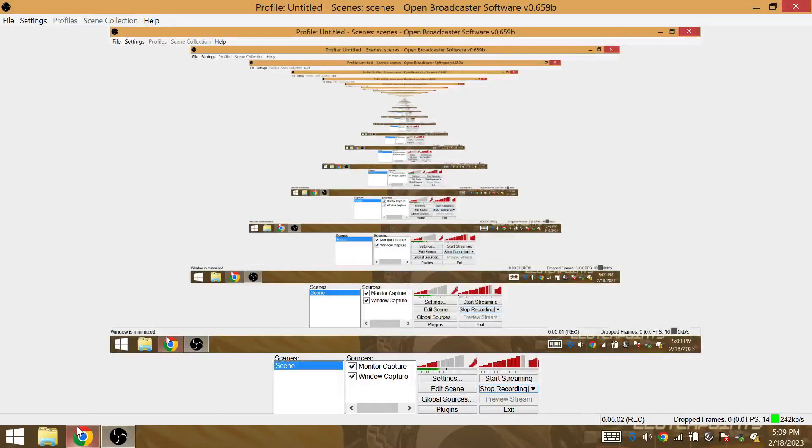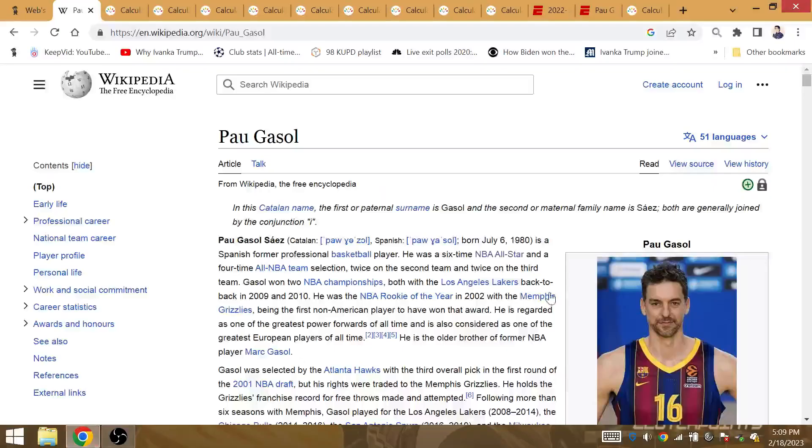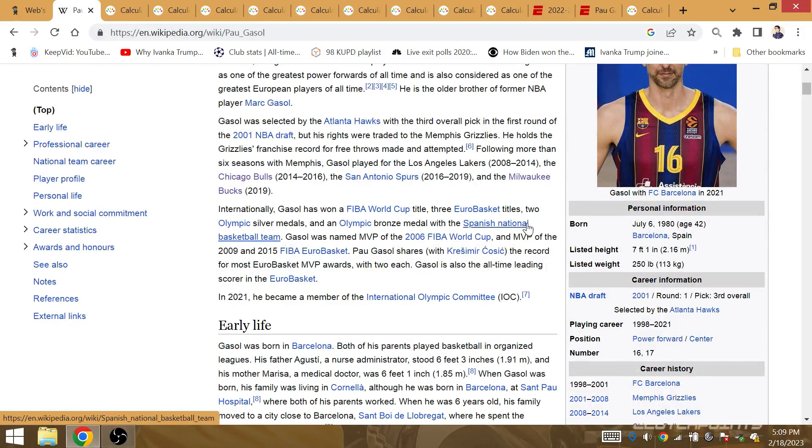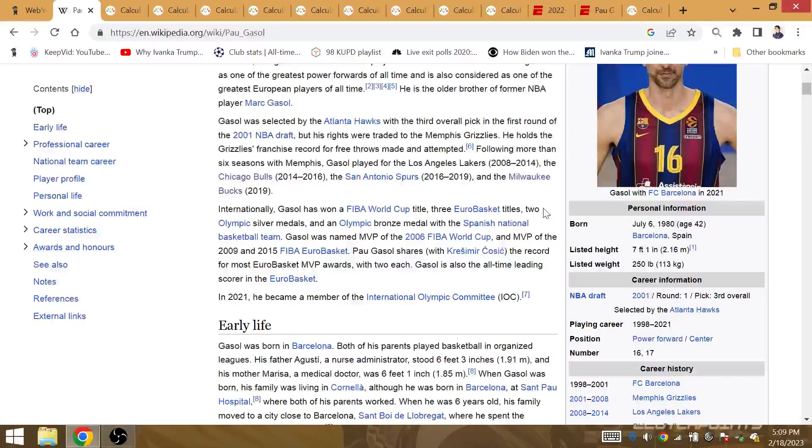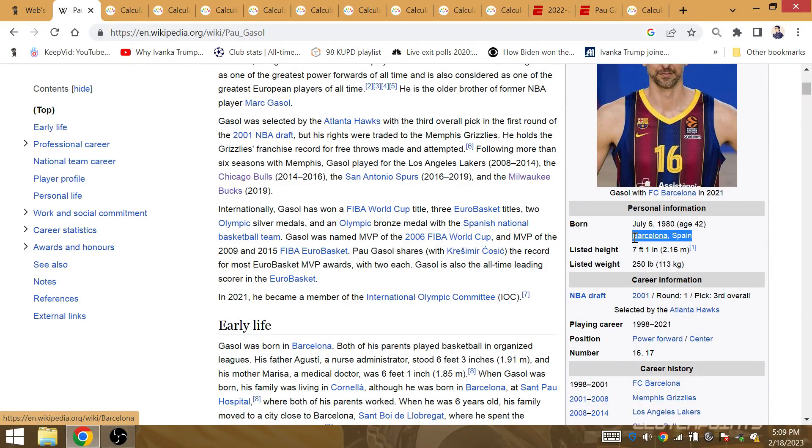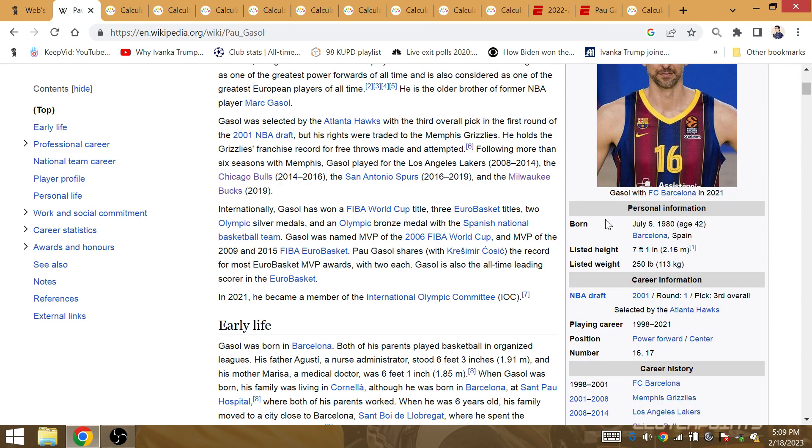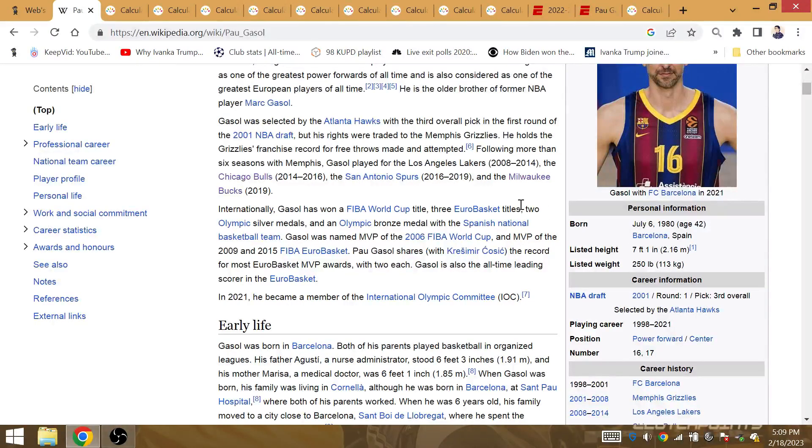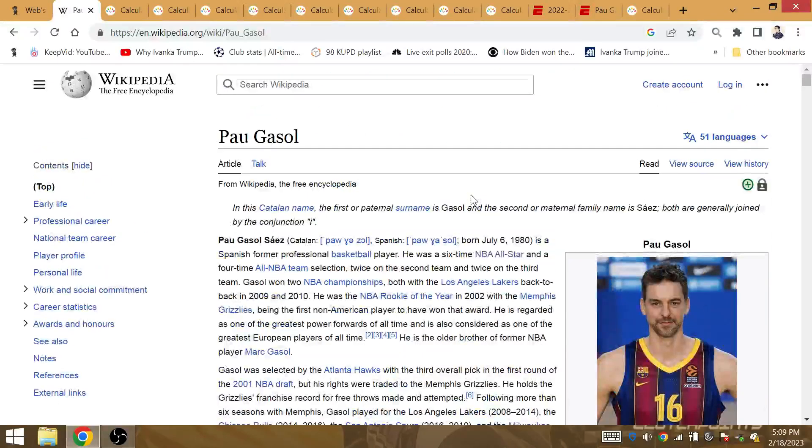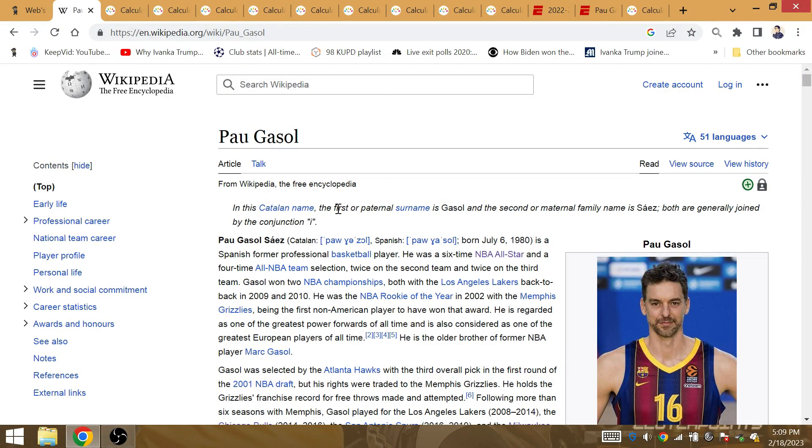Pau Gasol, number 16. His jersey set to be retired by the Lakers against the Grizzlies on March 7th of 2023. Born at Barcelona, Spain, born on July the 6th, 7-6. 76 prior NBA Finals. He's 42 years of age. 42 ties to Macho Bill Russell and LeBron James. LeBron enters the NBA Finals with 42 playoff series victories.